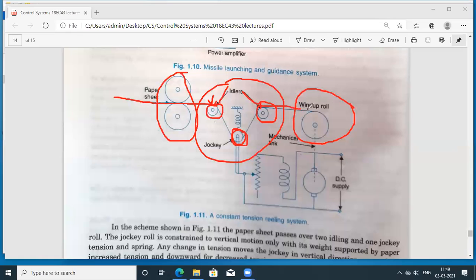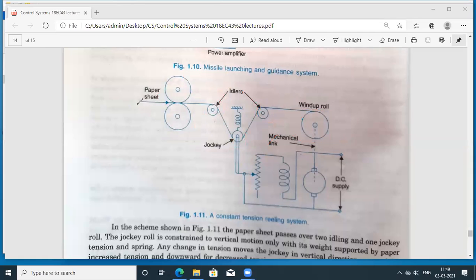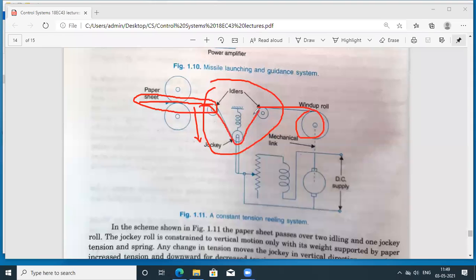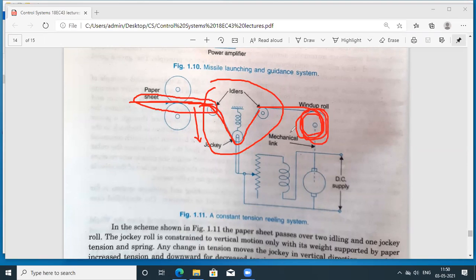After passing through this arrangement, the paper gets rolled at the right end. The important thing is that the tension must be maintained constant on both sides. If the roll initially has no paper, it can move at a greater speed, while the paper comes in at a constant speed. If the roll speed increases, it will start rolling the paper at a faster rate.